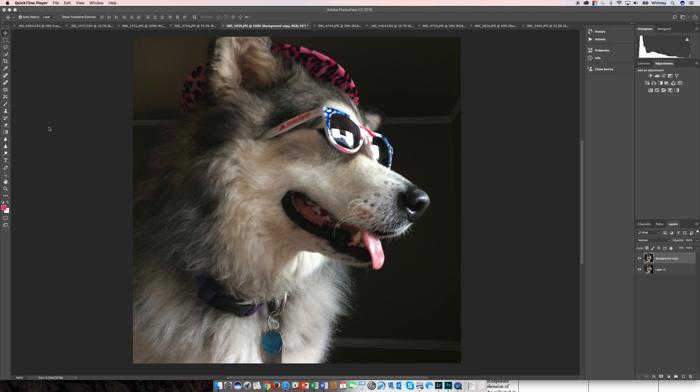I've got another example here of pasting into a selection. With this one, my daughter took this picture of our dog. It looks kind of funny and is a little out of focus, but I told her I'd try to fix it up for her. One of the things I thought would be fun is to paste a reflection into the sunglasses, something other than what's already there.